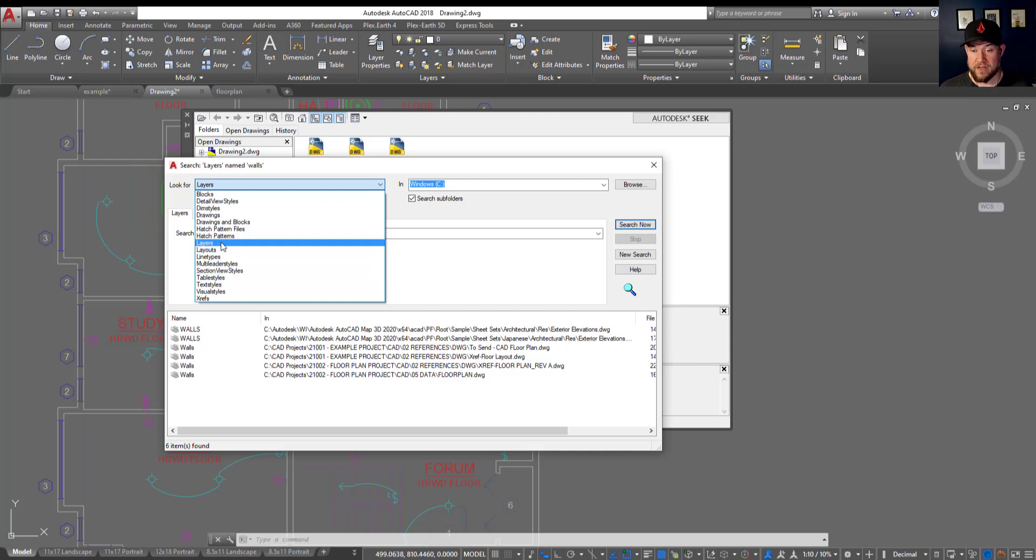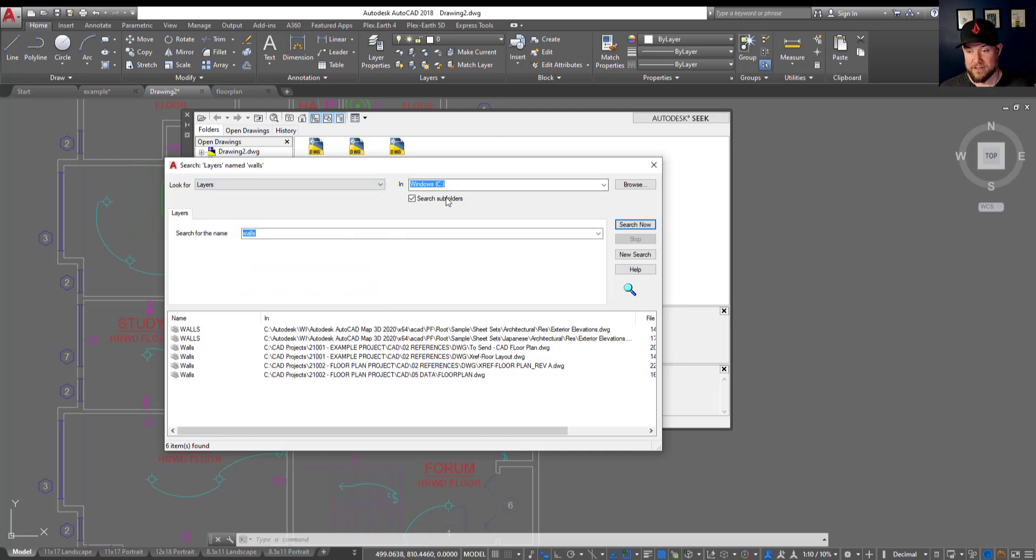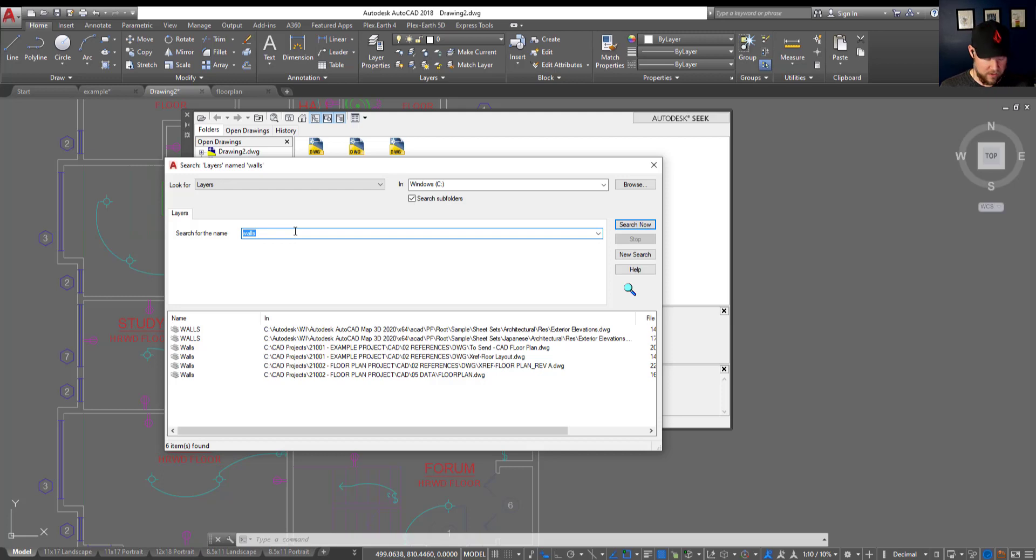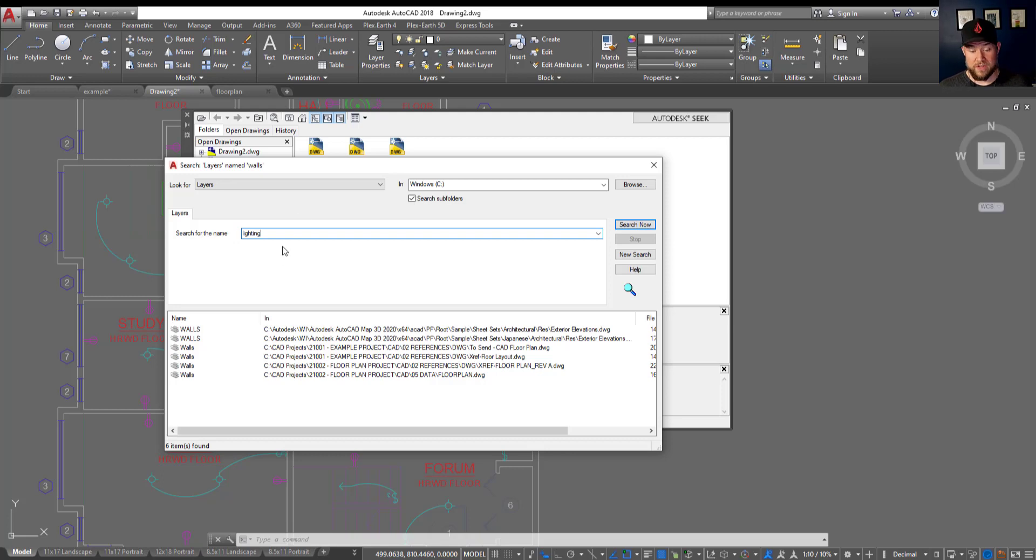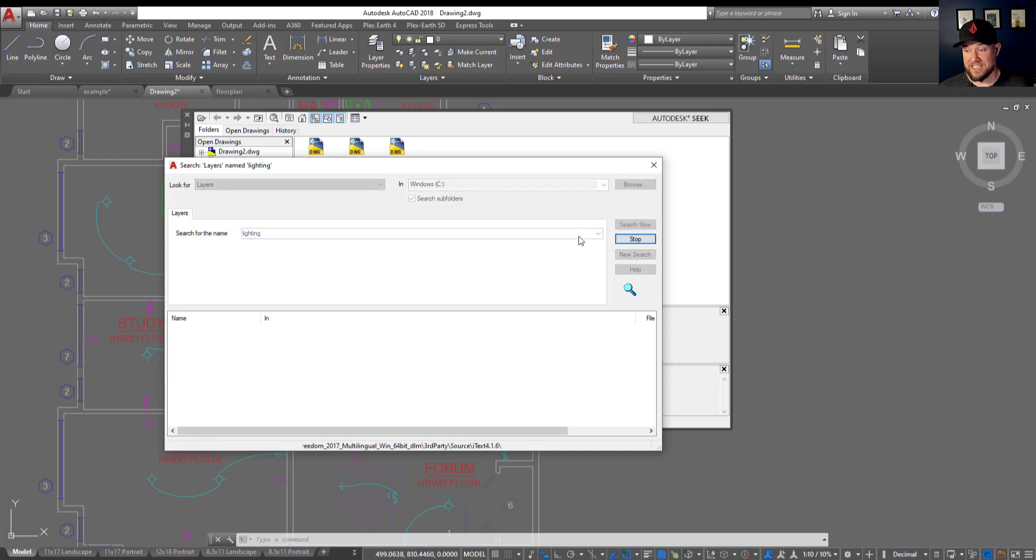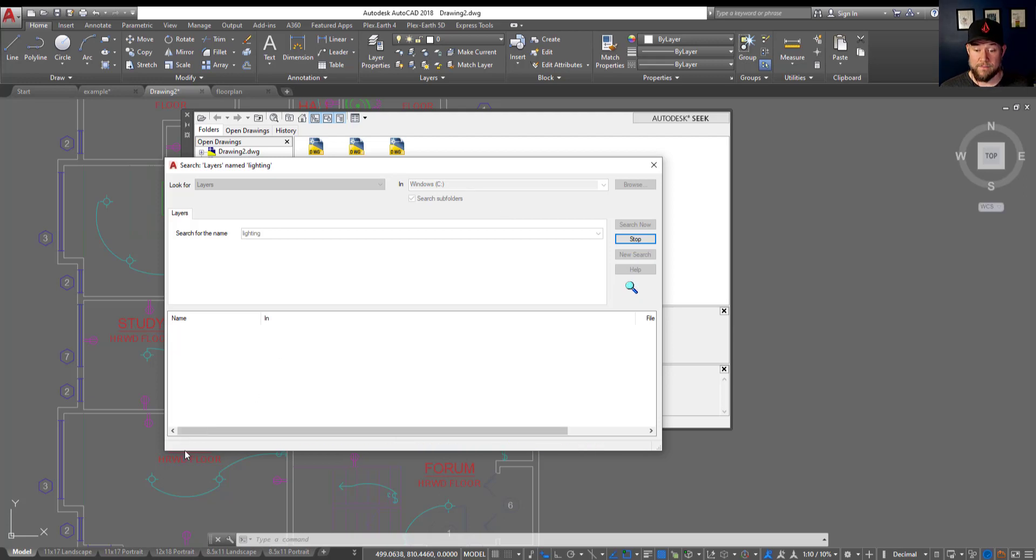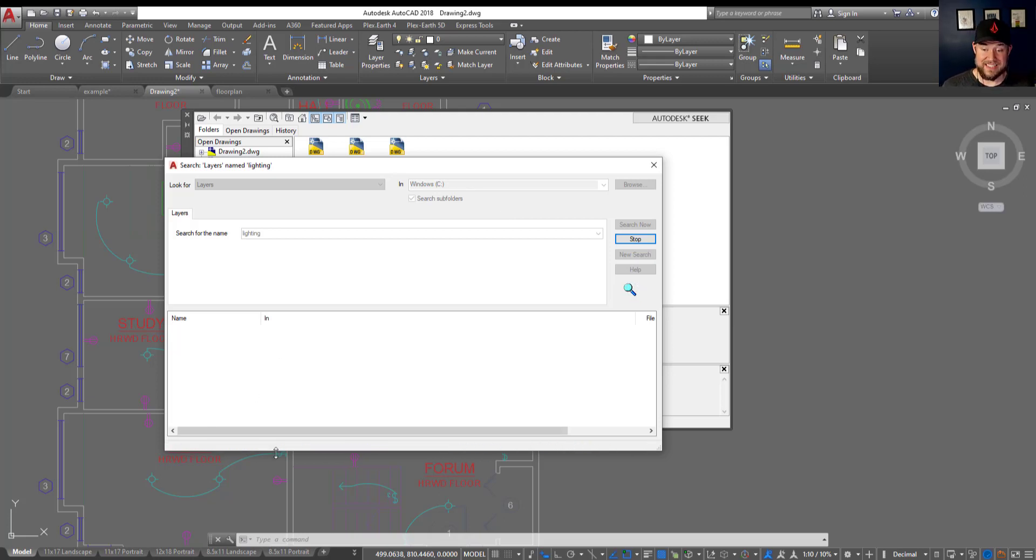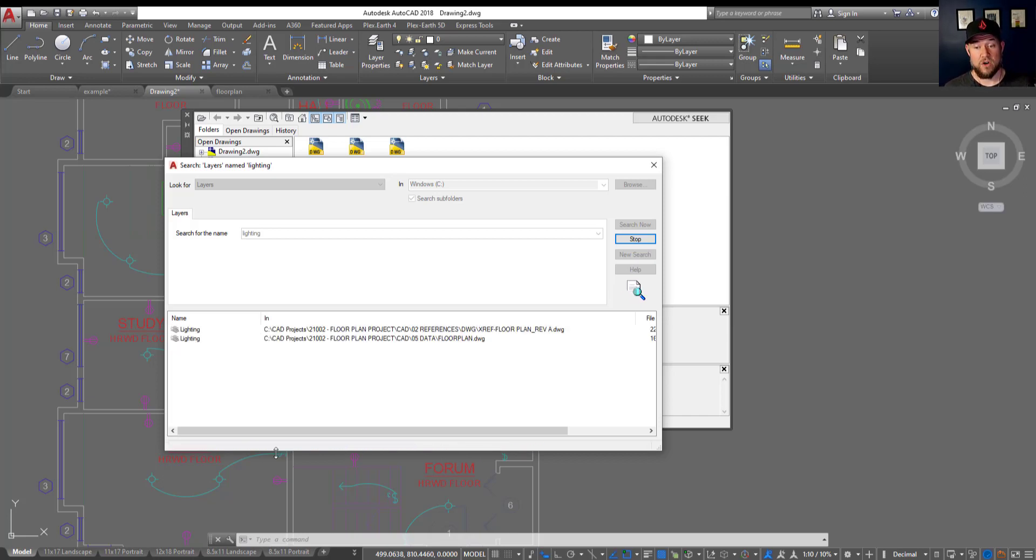For our example here, we're going to look up layers all over my C drive. You're going to want to check on search subfolders, and we're going to look for that lighting layer that we just used. I've typed in lighting. It only needs to contain this if you use the asterisks, or if you want the exact layer, you can remove those and it's going to have to match the lighting layer. We're going to leave that to narrow things down, and we're just going to hit search now. You can see it's doing this in the background here, down below. It's searching through my C drive. This is going to take a couple seconds, but it's going to start pulling up any drawings that have a layer in them called lighting.